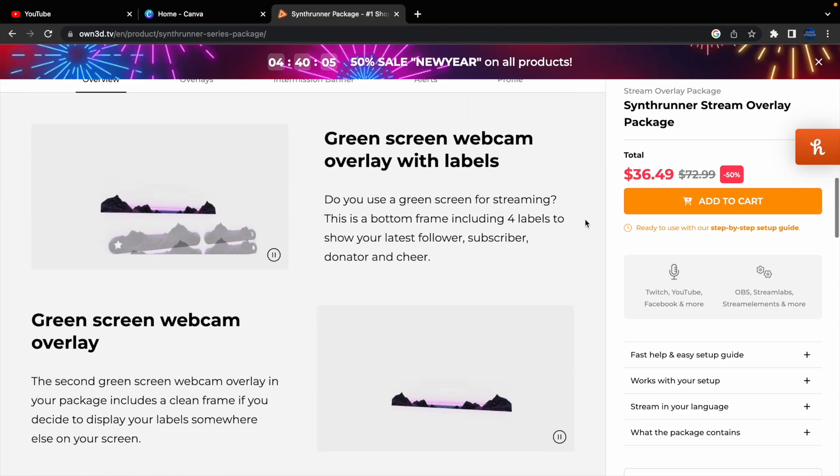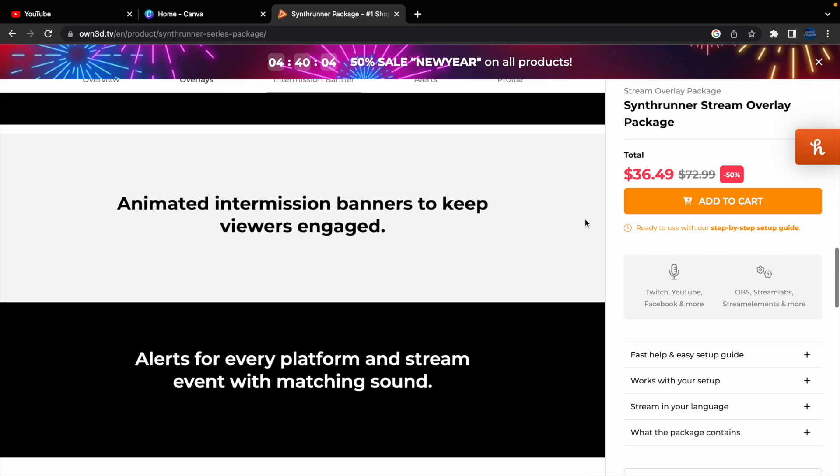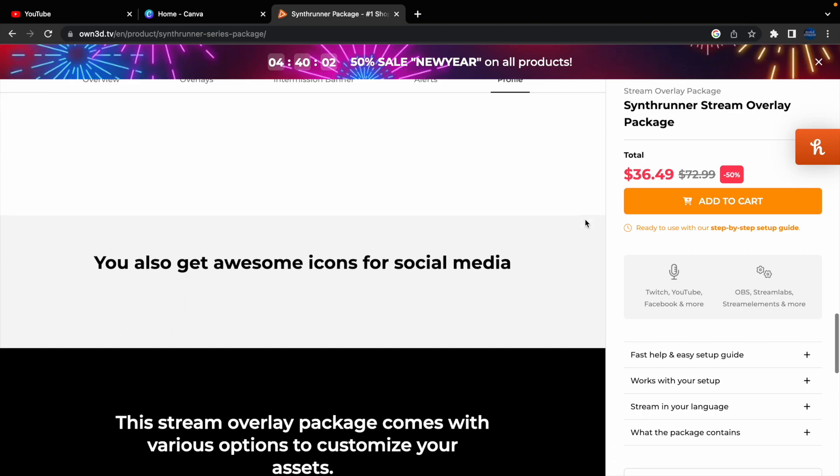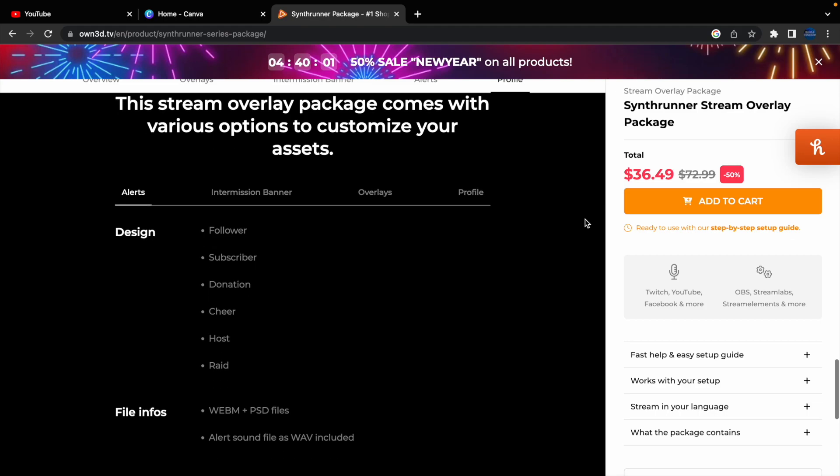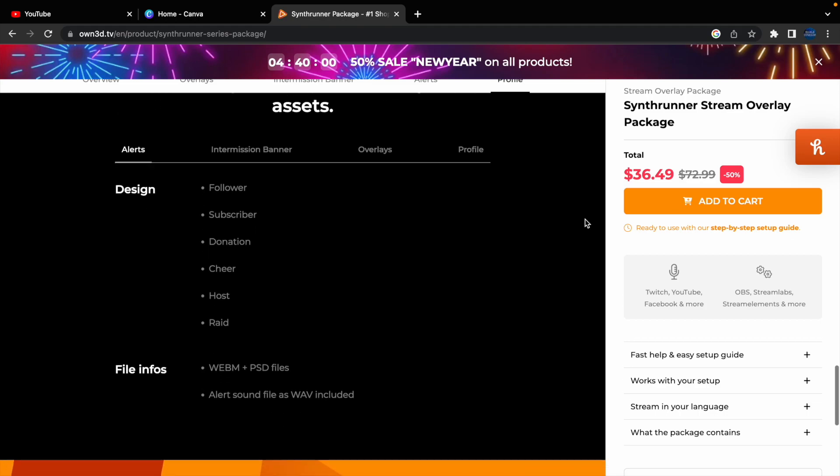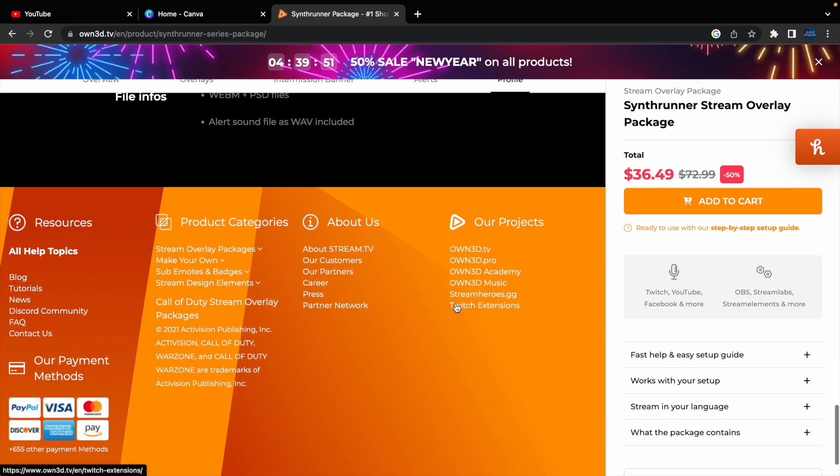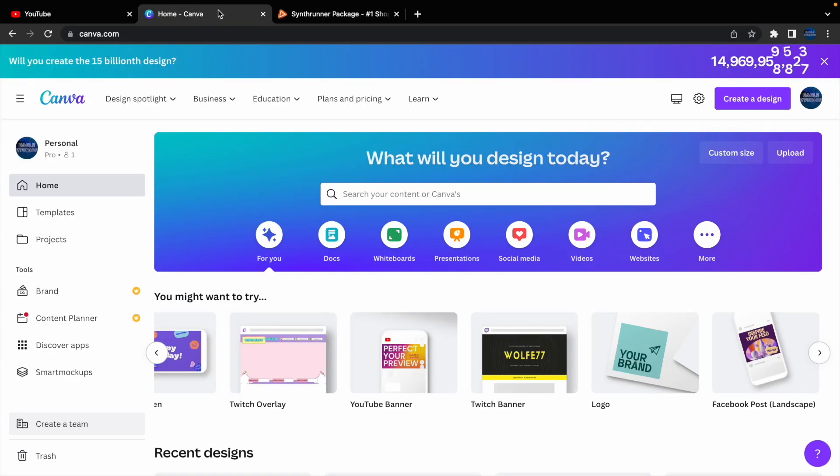Now, of course, with Owned, you do get tons of things, but it is a bit of a process, and obviously, if you are just starting out with content creation and you don't really have the finances, or the money to invest in your content, then Canva is probably the best option.